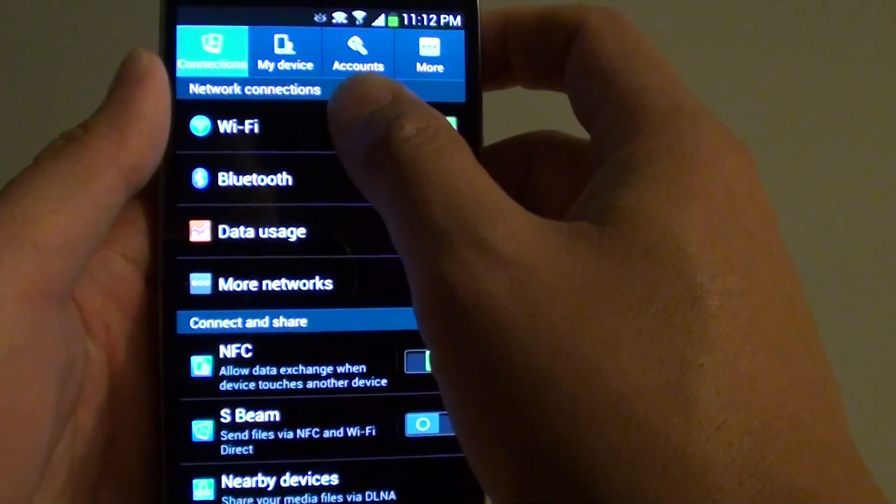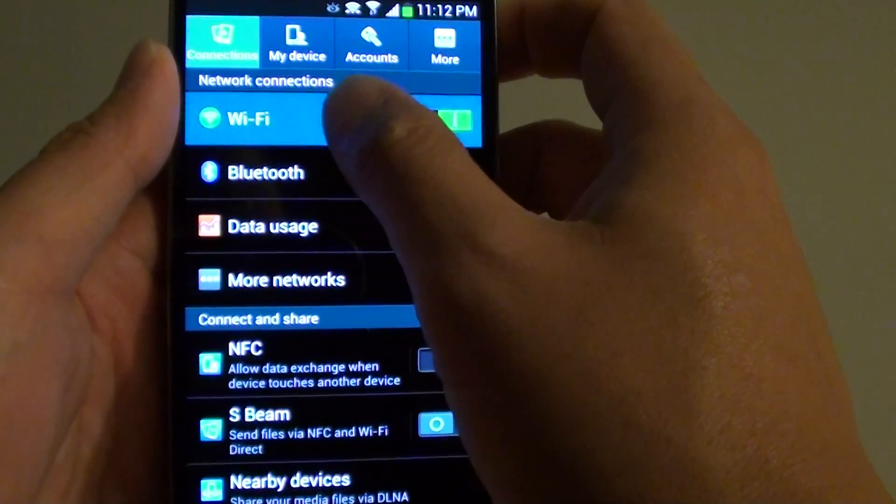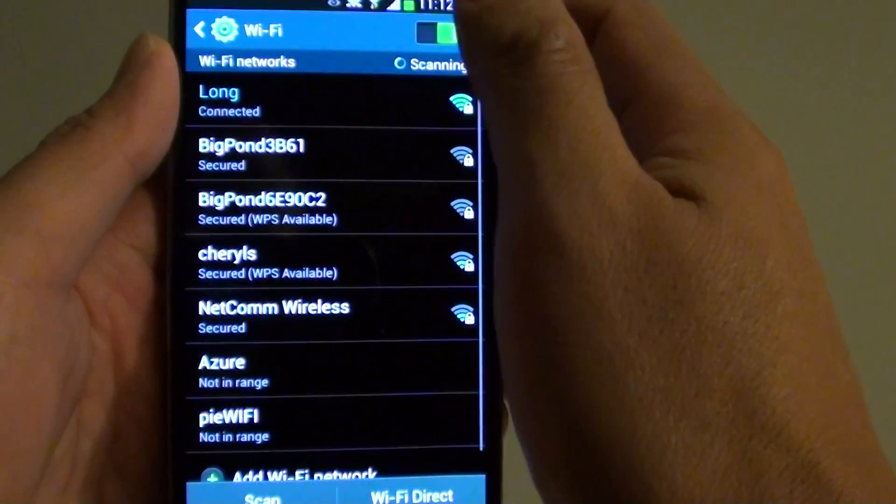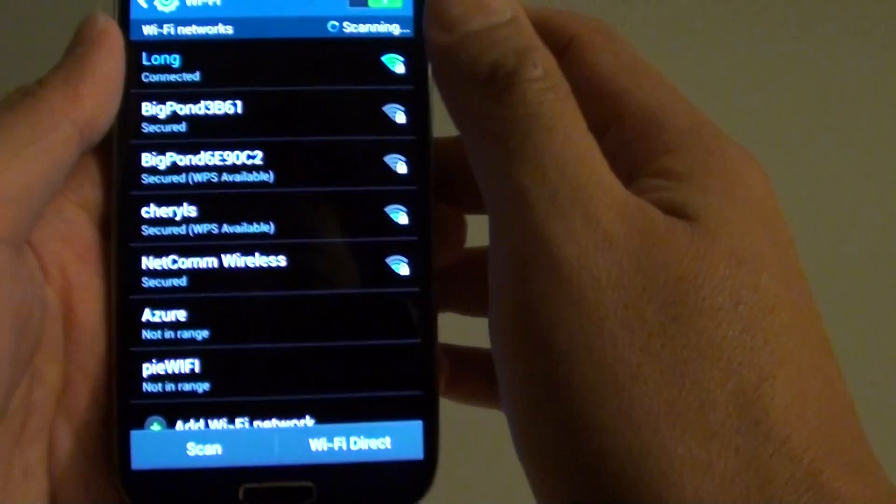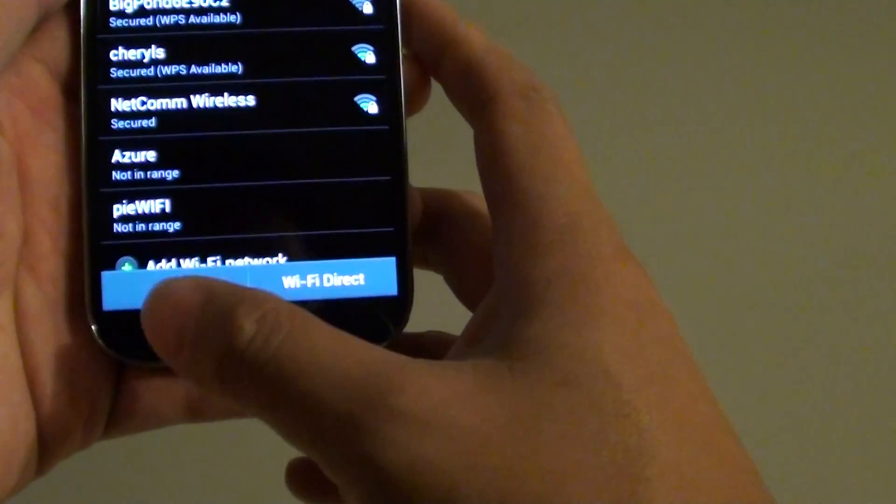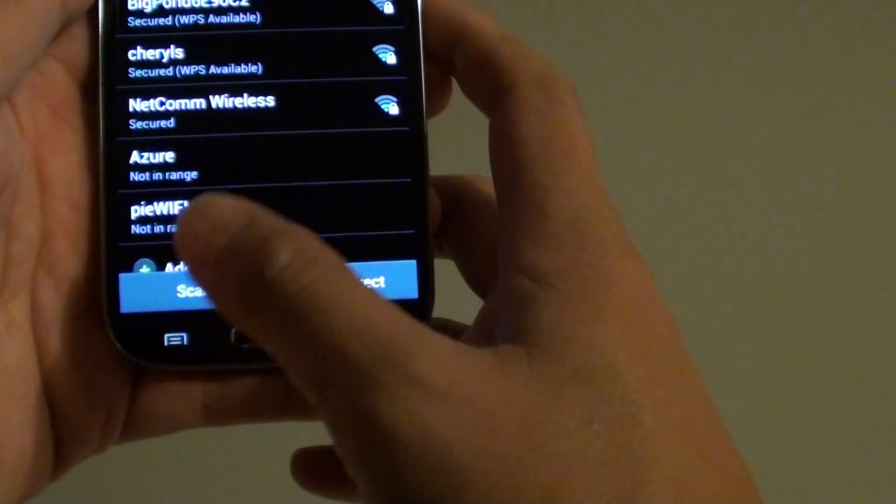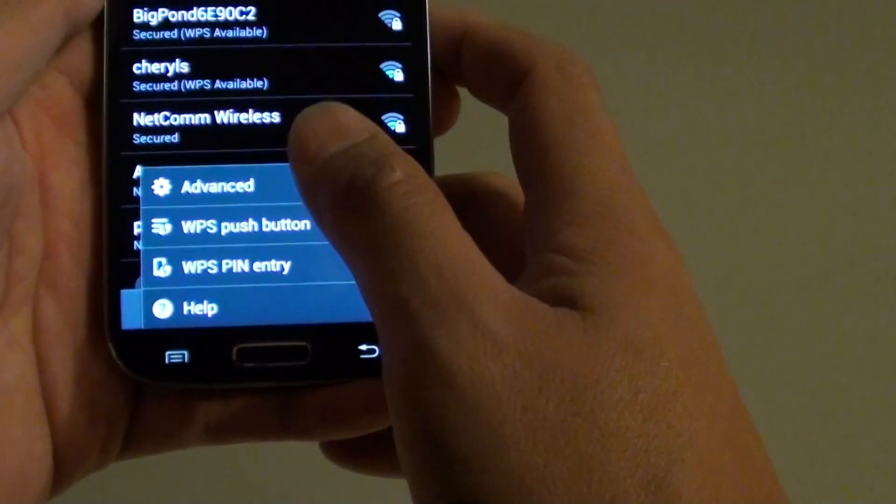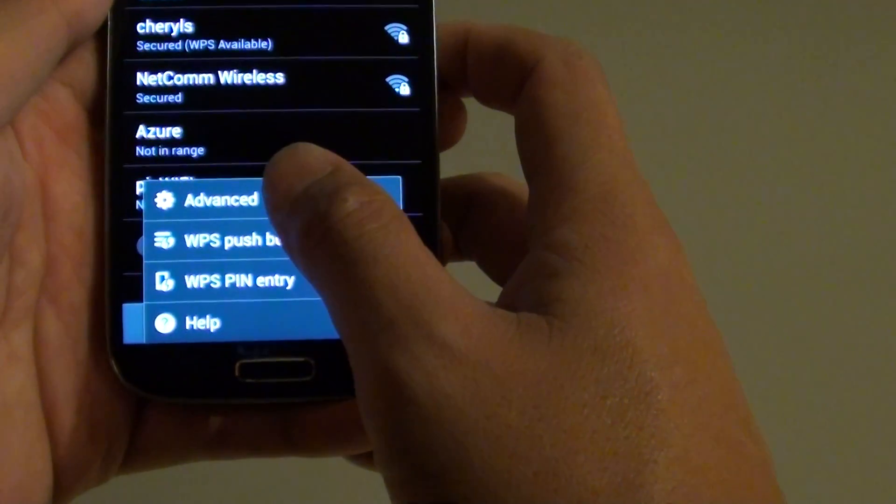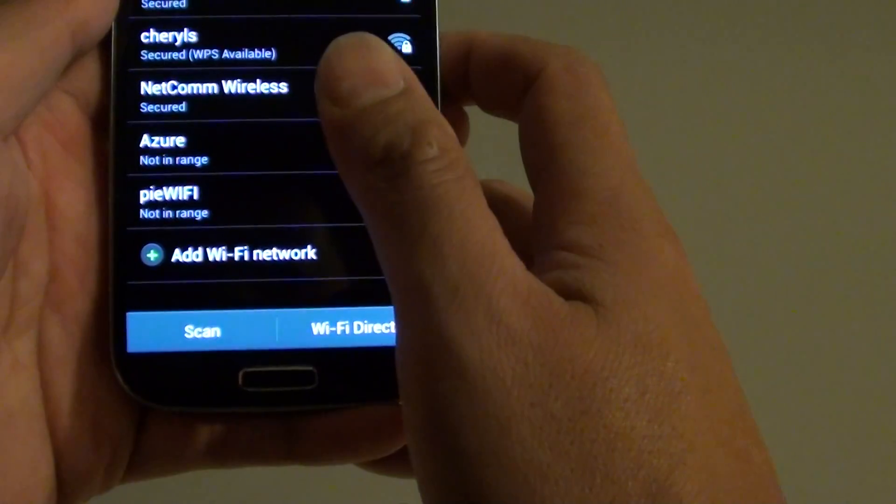At the top, tap on Wi-Fi under network connections. From here tap on the menu key and tap on advanced.